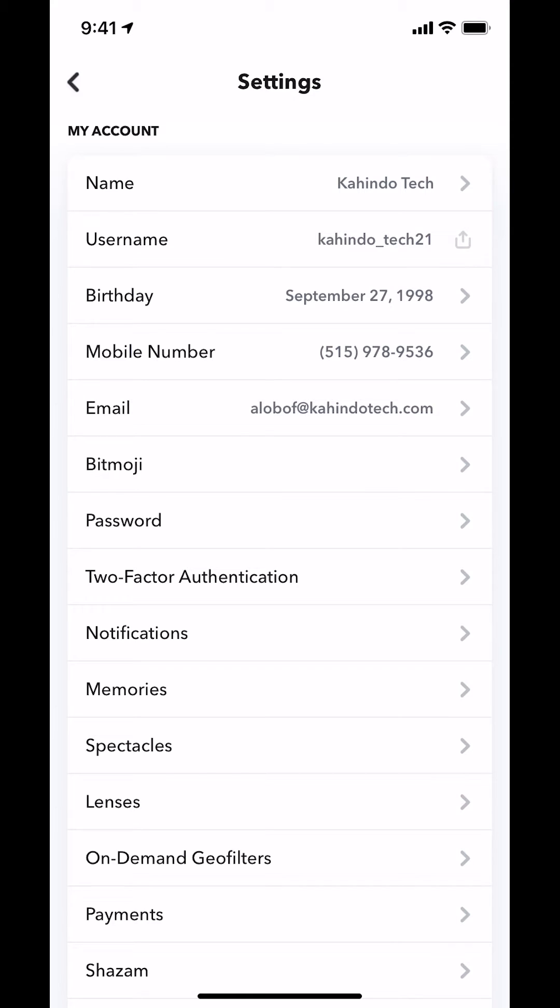Then you're gonna arrive on this main screen right here. Once you arrive on this main screen, look on where it says Notifications. Tap on Notifications right there.